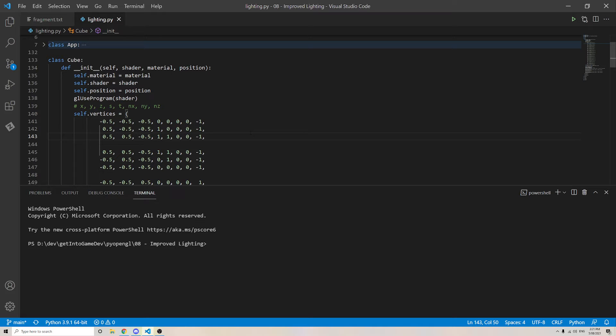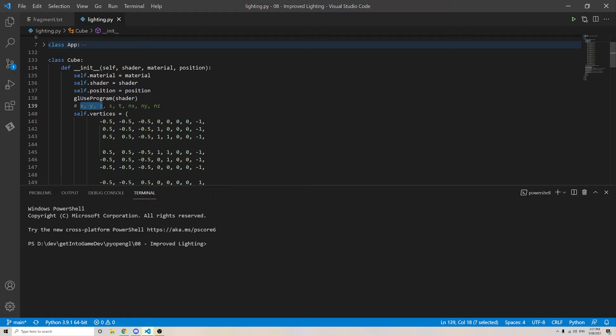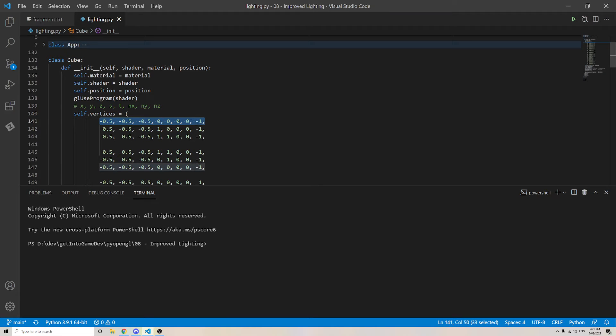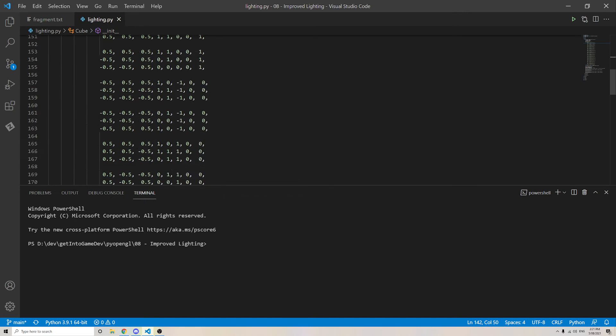So the way I want to store my values is I want to put the three values for the position, two values for the texture coordinate, and three values for the normal vector. And these are just flatly written out in one big array.